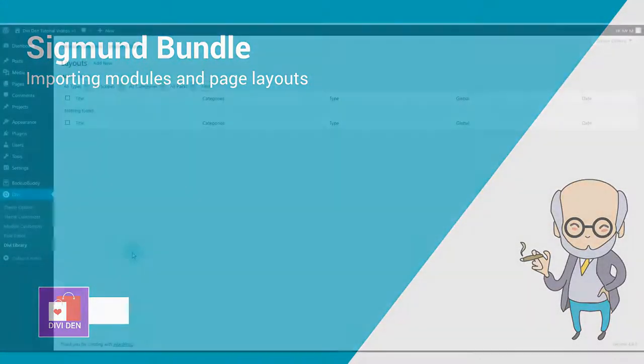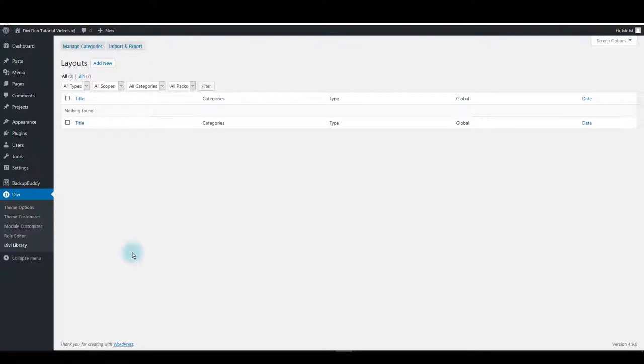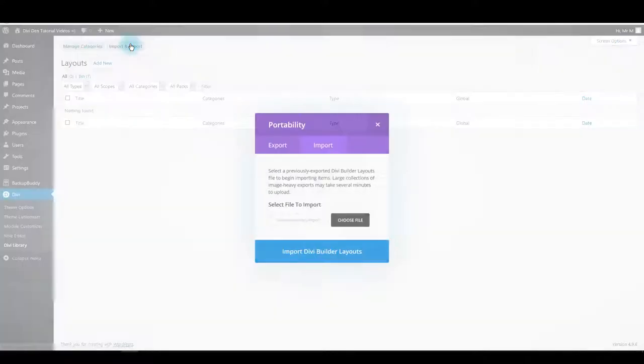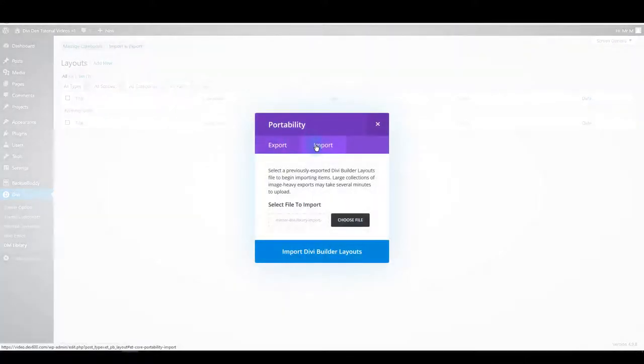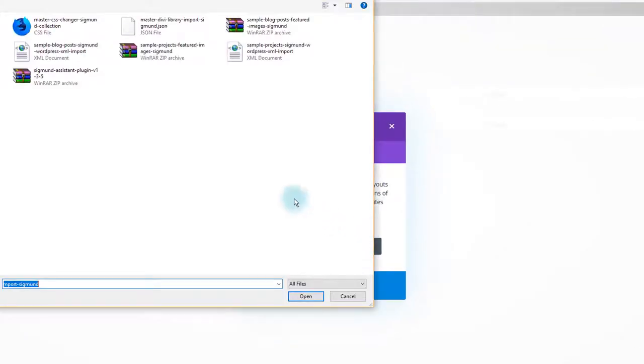There are two ways to add modules and layouts to your website. First one is to go to Divi library and here click import and export button, select import, and then choose file.